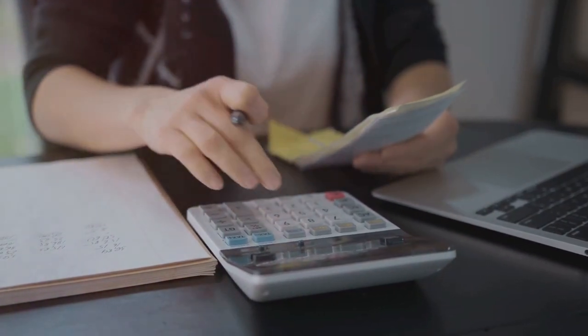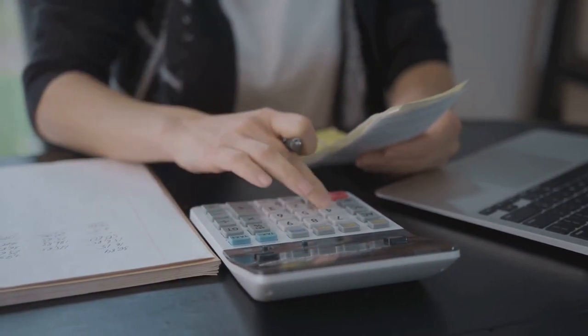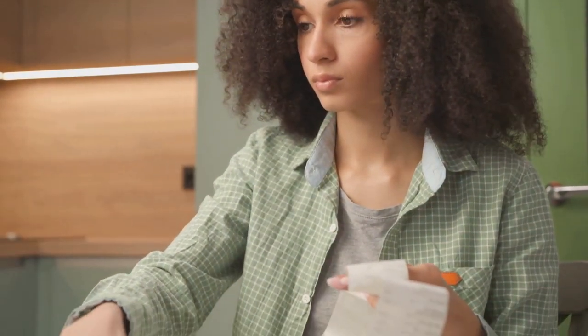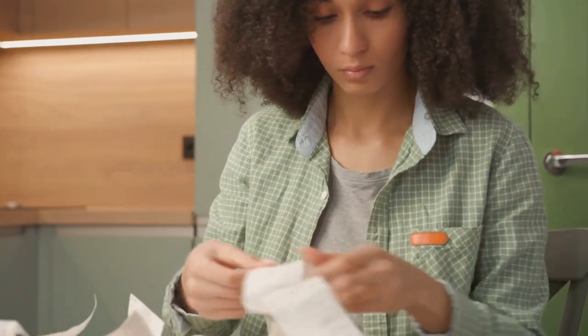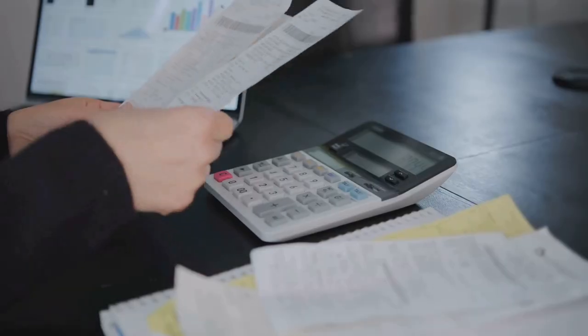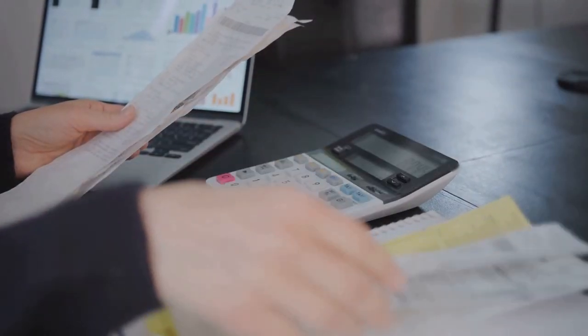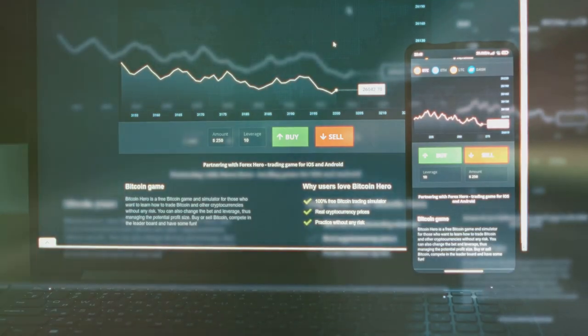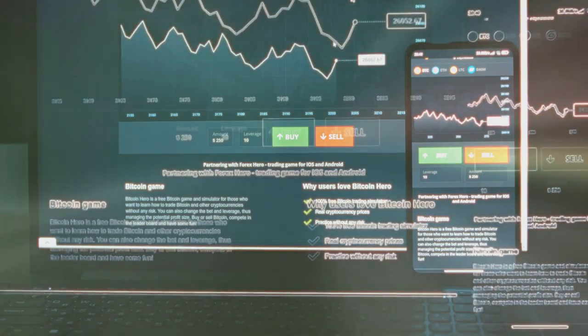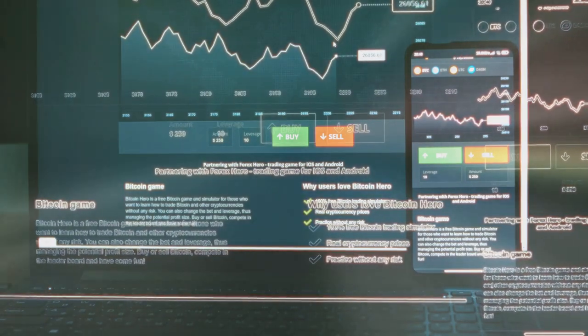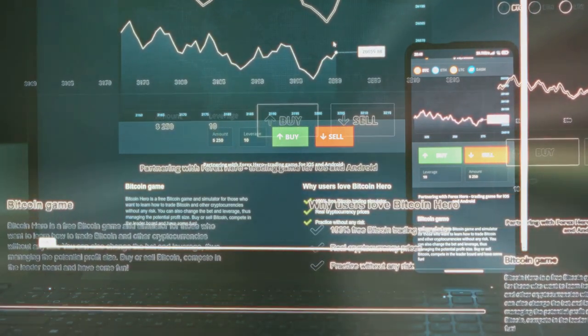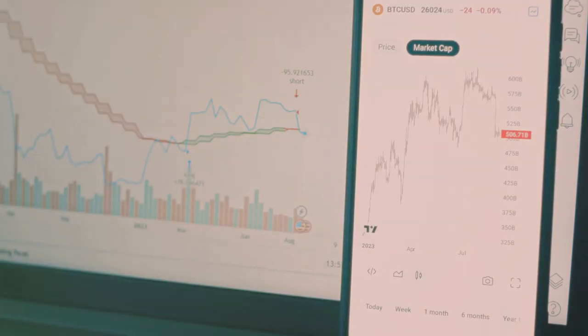First, keep meticulous records of every transaction. Sounds tedious? It is, but it's essential. Every trade, every purchase, and every sale counts.